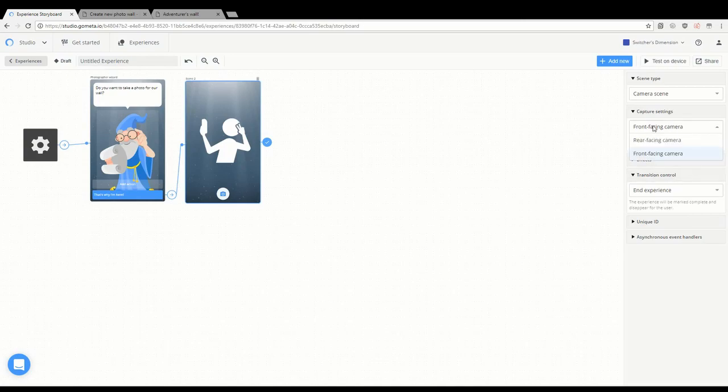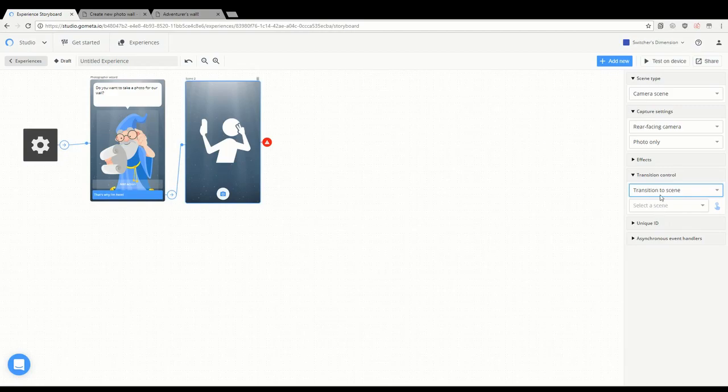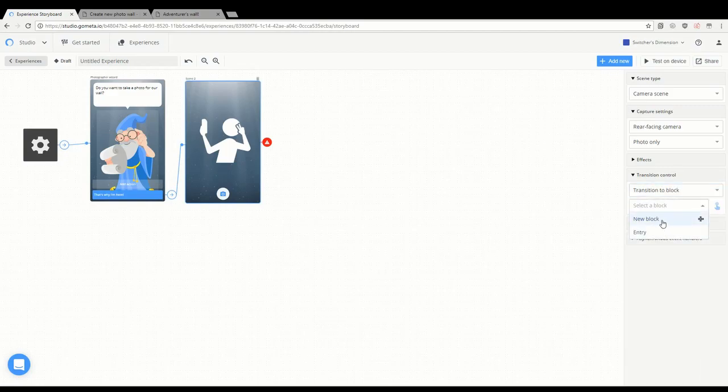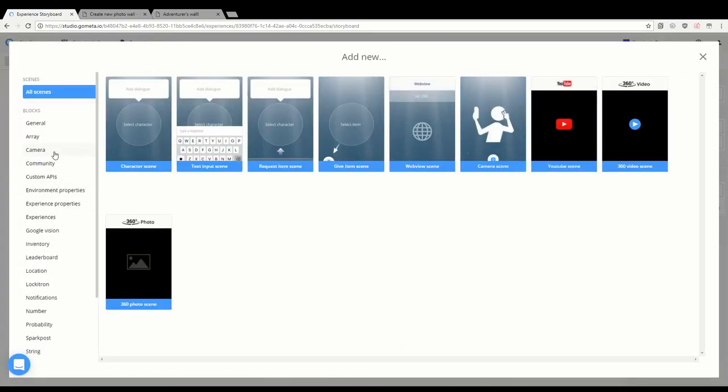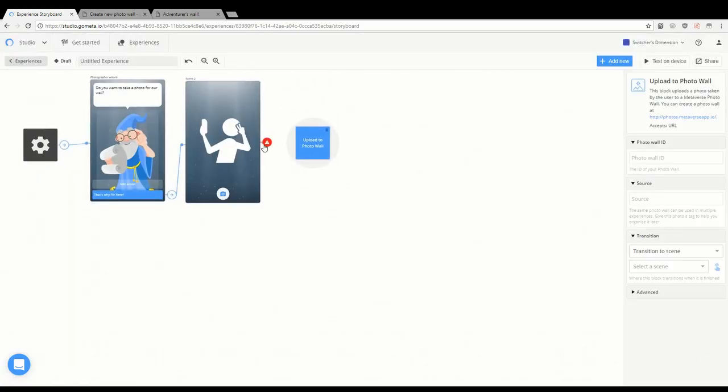We're creating a new scene, but this time it's the camera scene. Here I'm adjusting the settings, playing with whether or not I want it to be photo or video only, which direction the camera's going. From here, this is something you're pretty much gonna always have to do. If you want to upload it to a photo wall, you're going to have to create the photo wall block, the upload block.